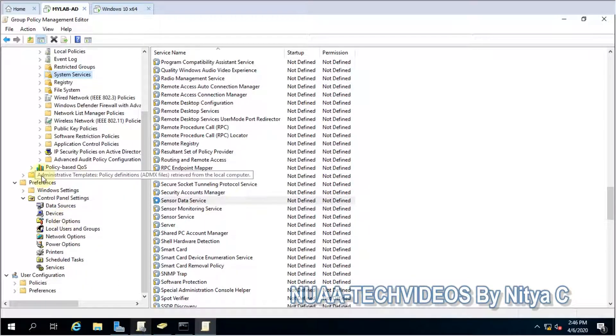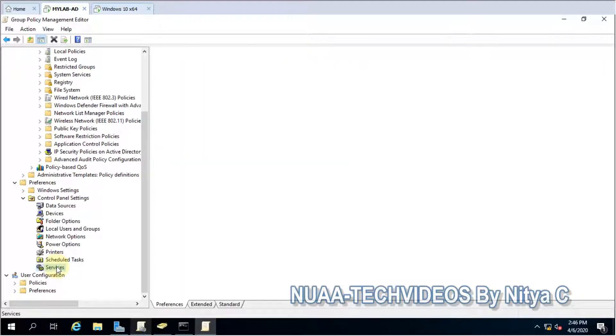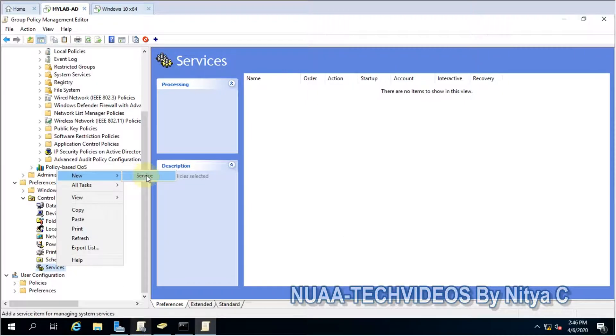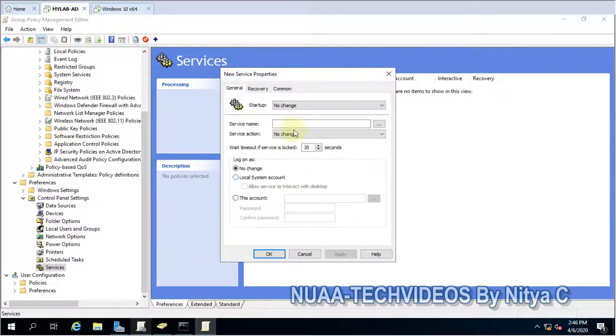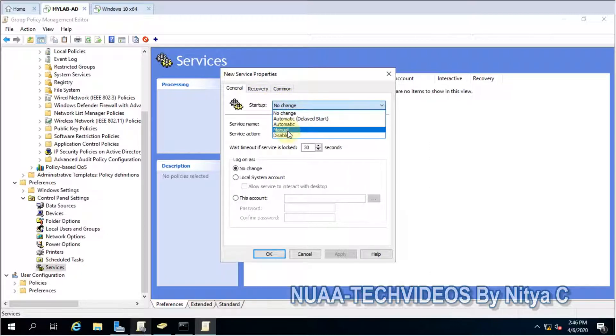We can follow this path: Preferences, Control Panel Settings, and then Services. So here when you go to the new service, one page will open. What do you want to do with the service? Automatic, manual, disable, whatever you want.